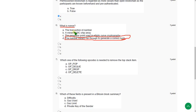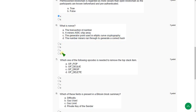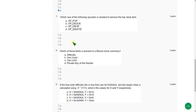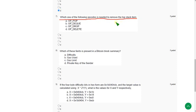Moving on to the seventh question: Which one of the following OP codes is needed to remove the top stack item? The answer for the seventh question is option C, OP underscore DROP. So mark option C.